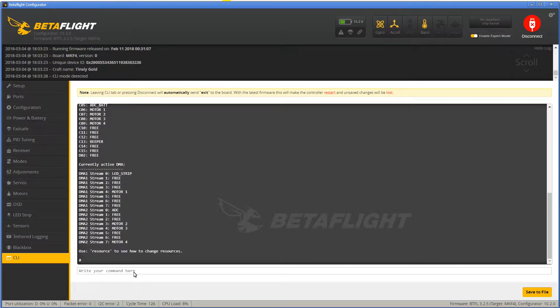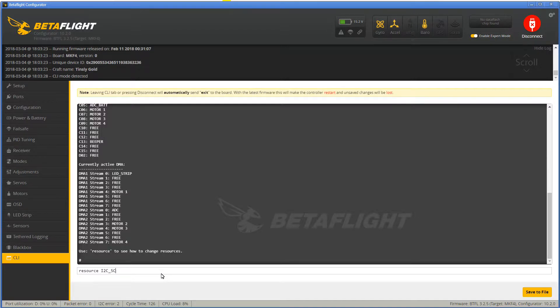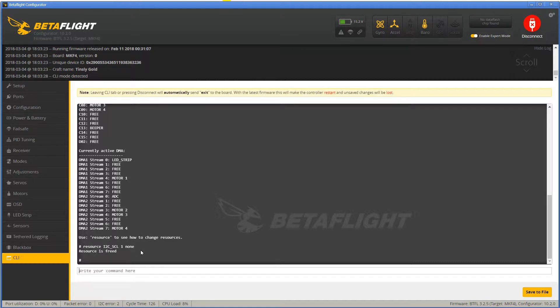So the solution is to remove the conflicting resource assignment. In my case I needed to enter resource I2C SCL 1 none and save. That's it. That's the solution to this problem if it is caused by a resource conflict.